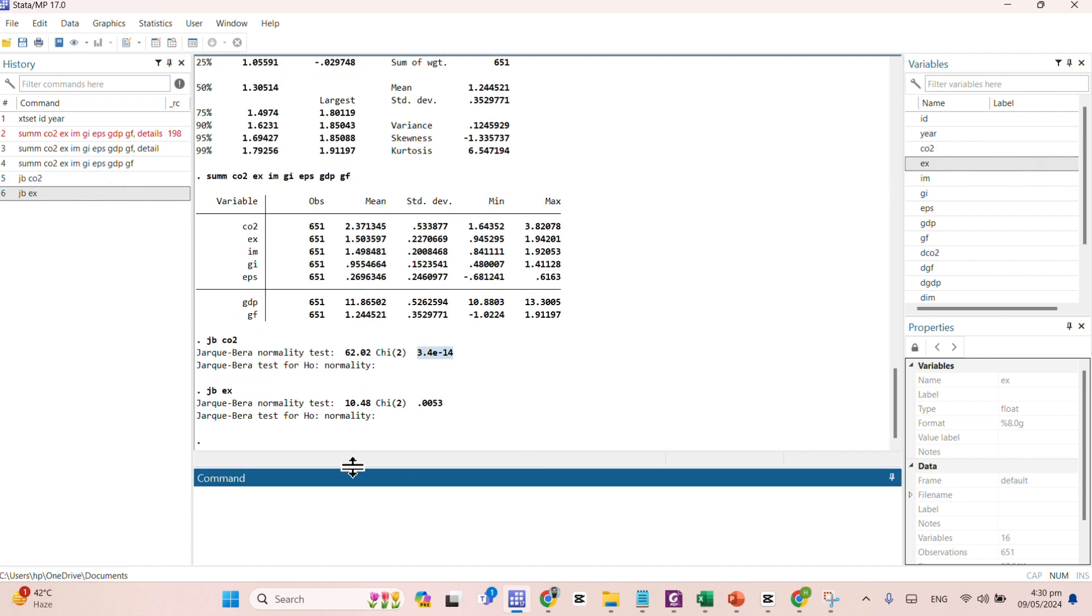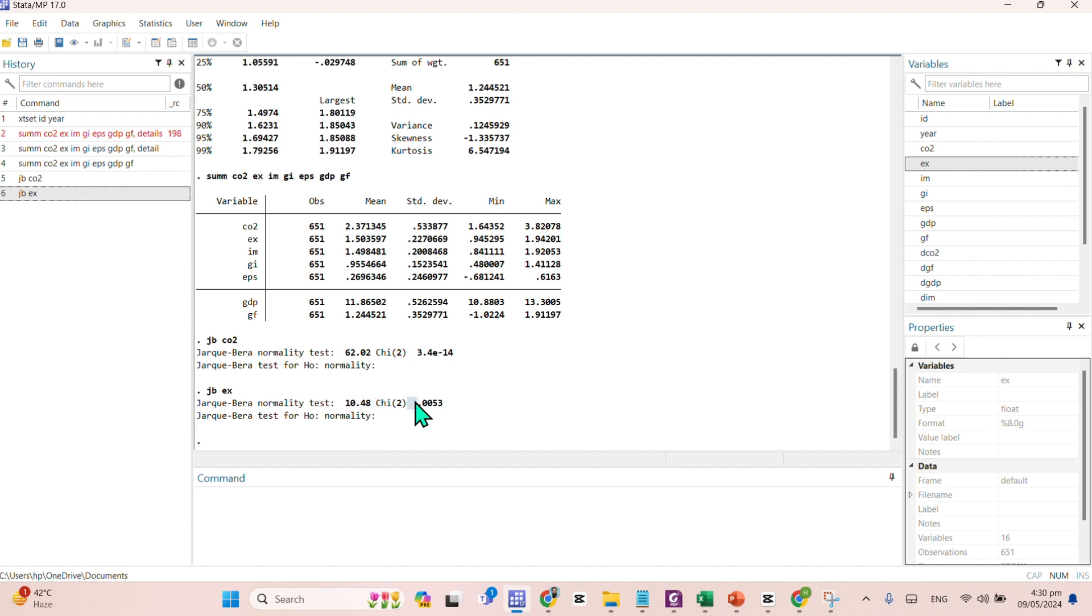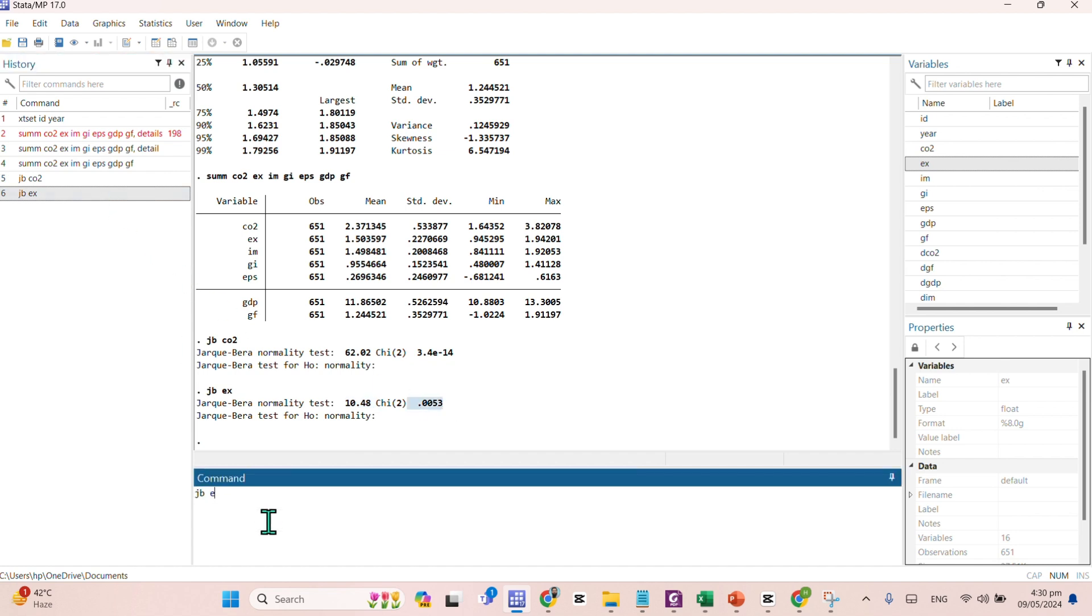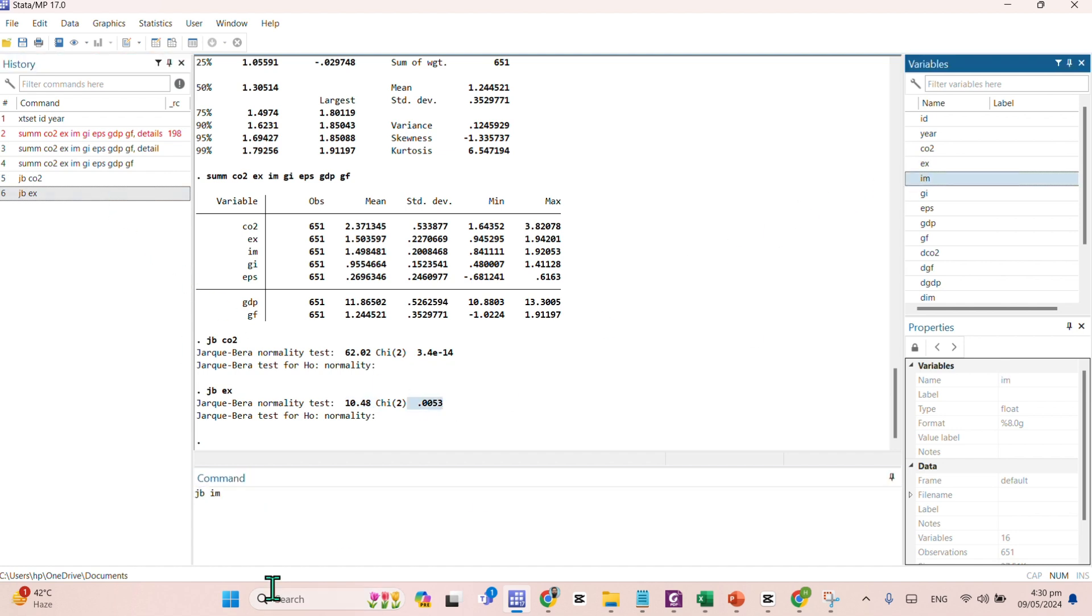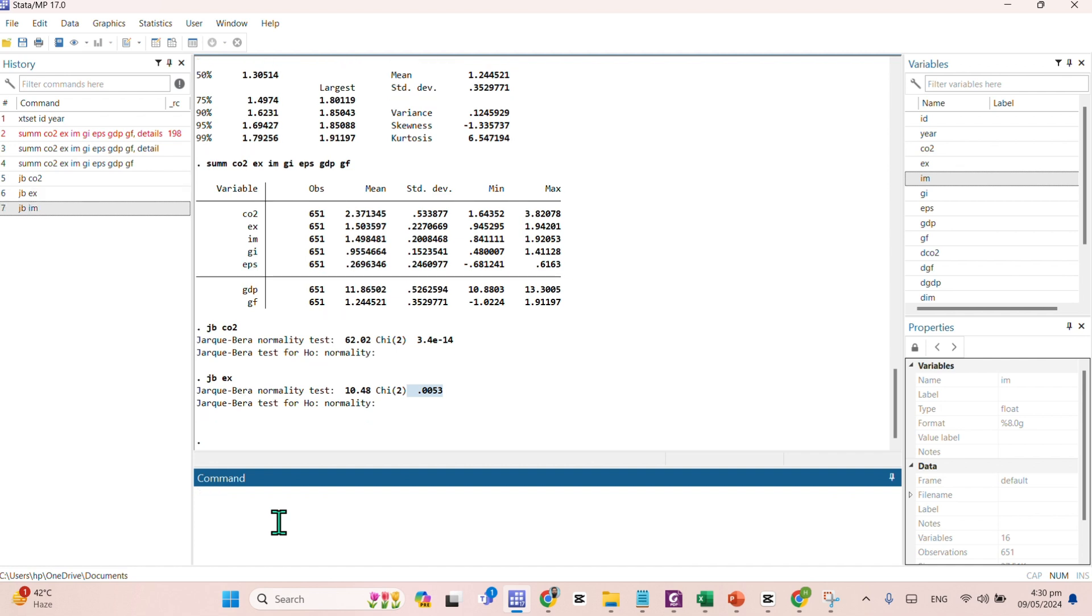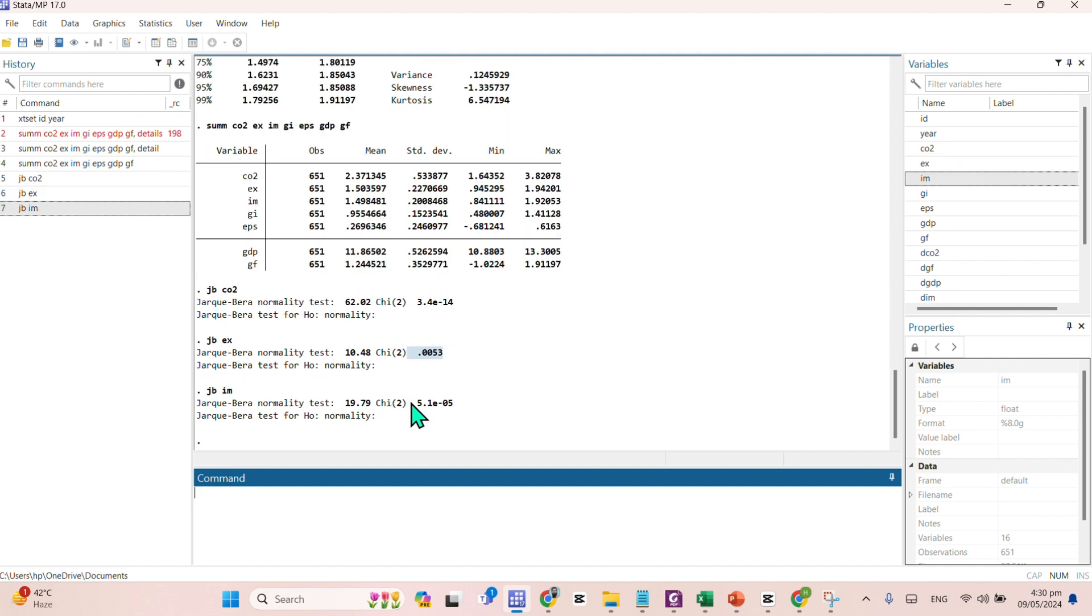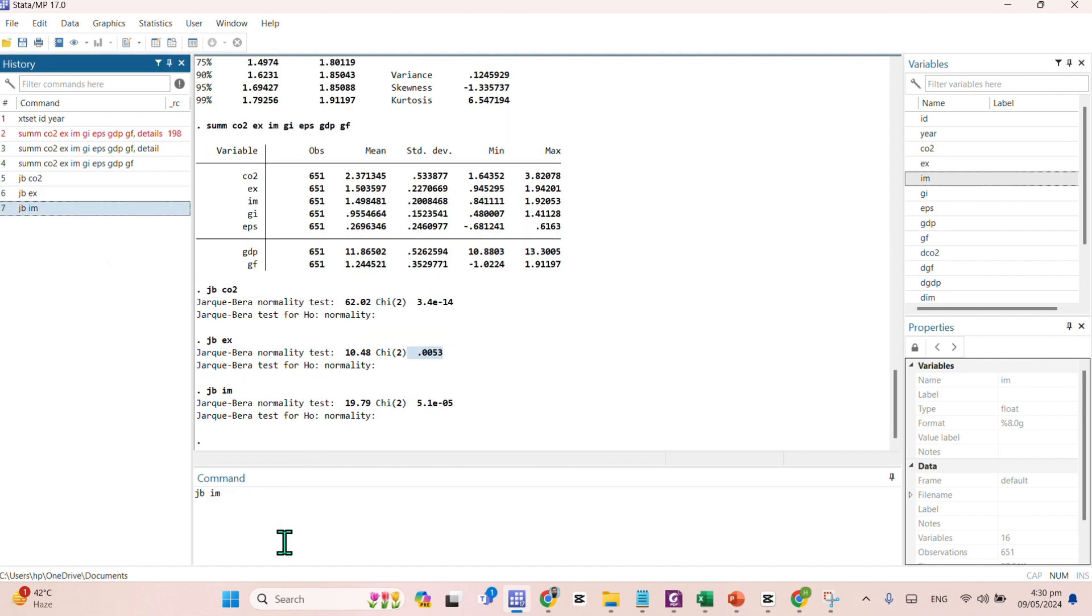Here comes EX. Again, significant, data is not normally distributed for the export. Here comes the import as well. The same, it is not normally distributed.